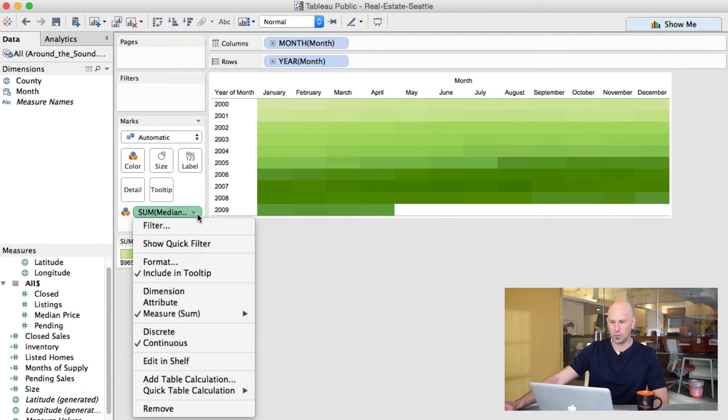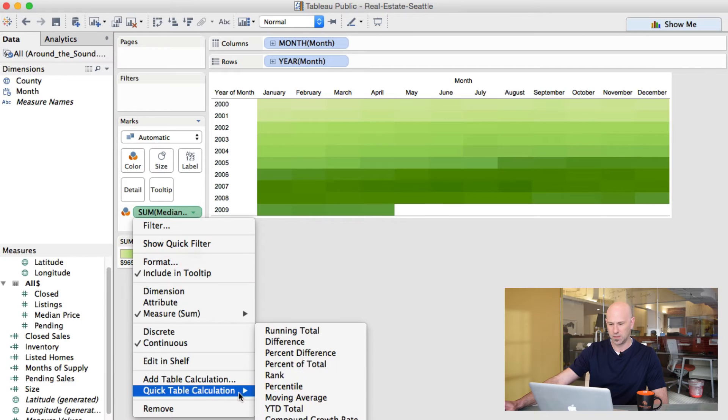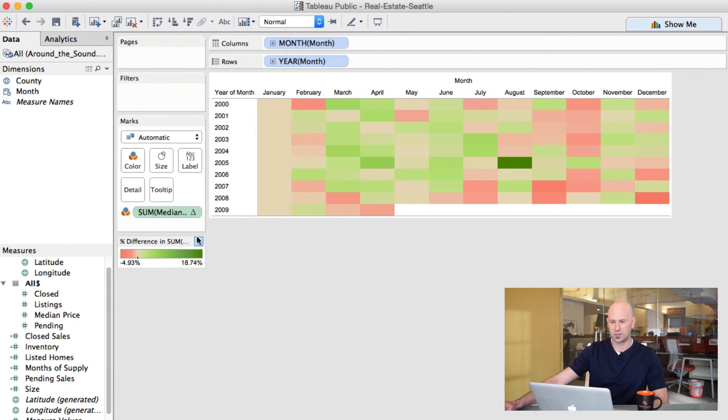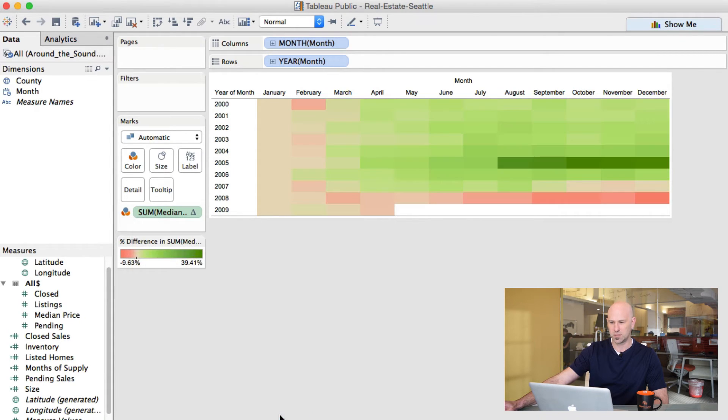We're going to show it relative to the beginning of each year, relative to January of each year. So let's do a percent difference, and then we're going to do a percent difference relative to first.